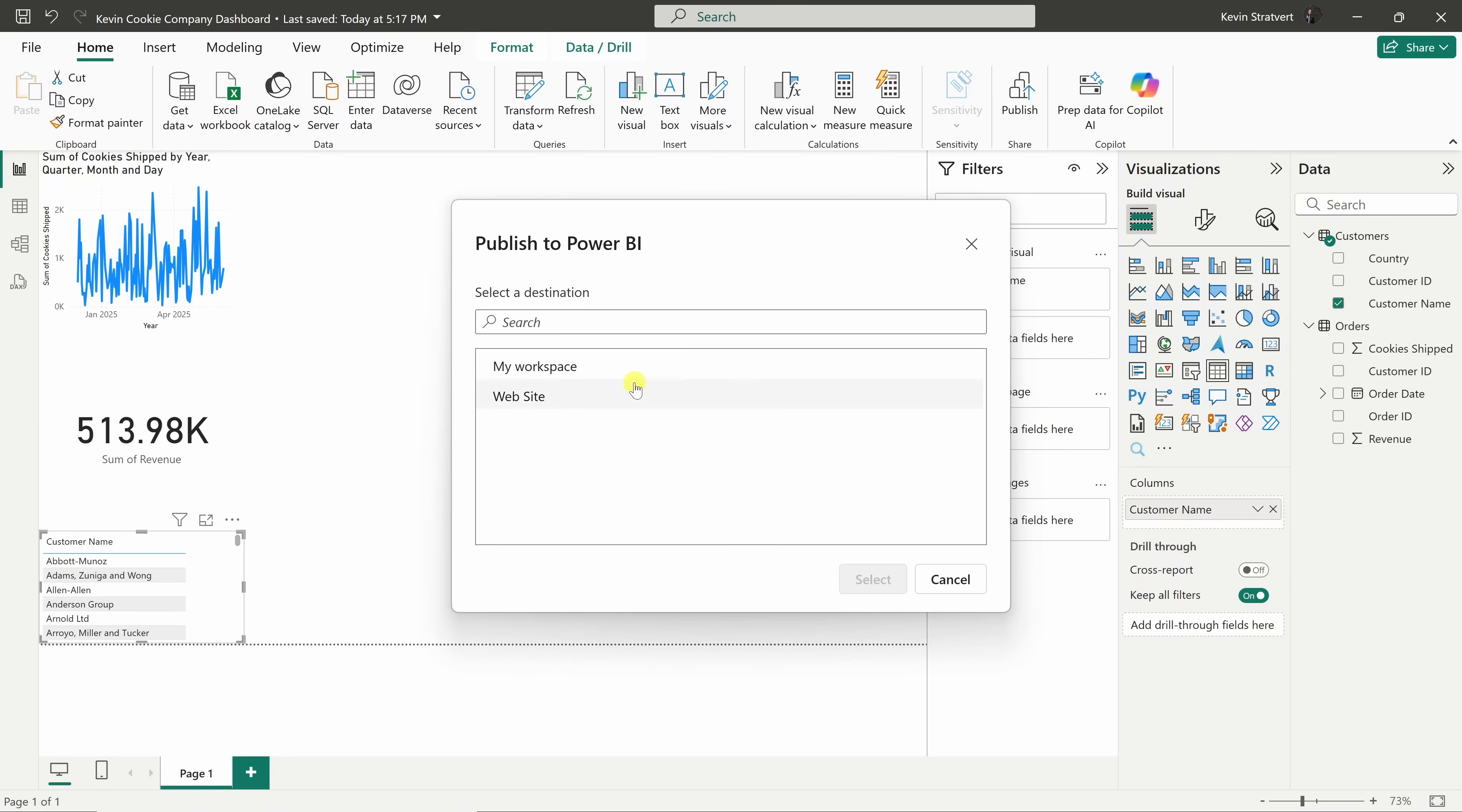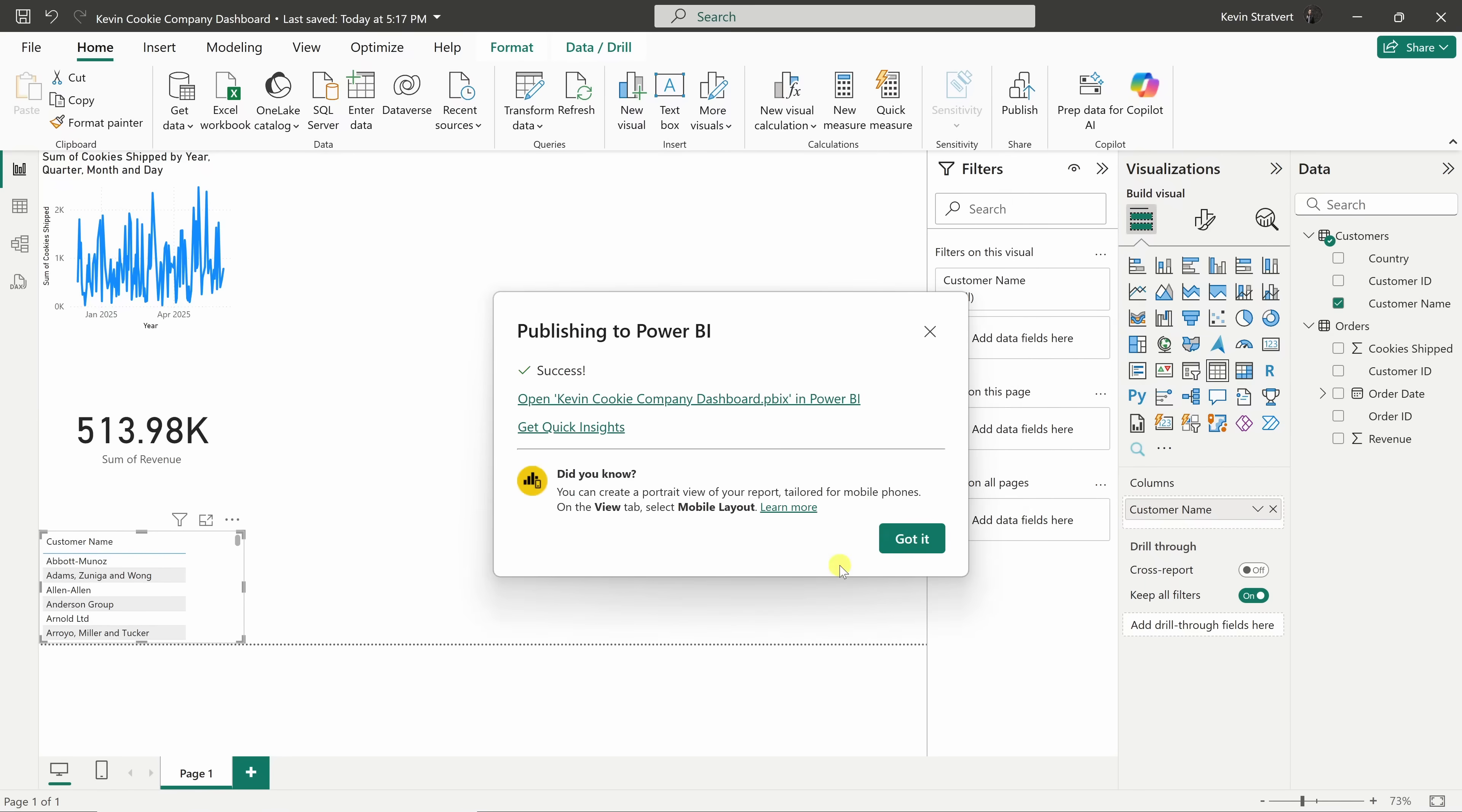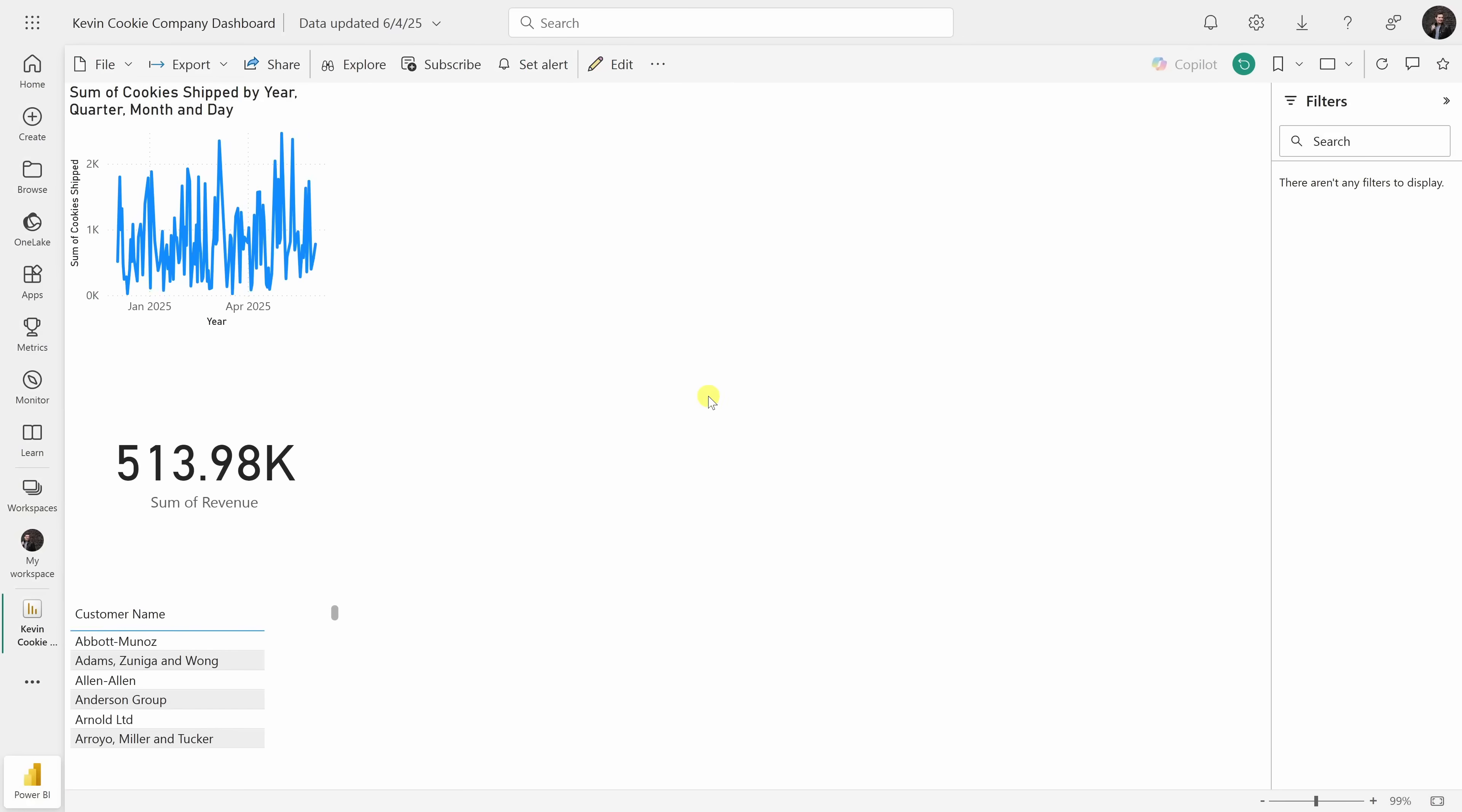Next, you can choose your workspace. I'll select my workspace, and then click on select. Now, it's uploading to the Power BI service, and look at that. It's been successfully published. Let's click on this.